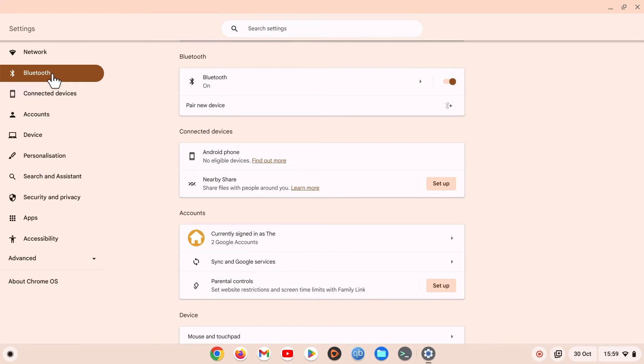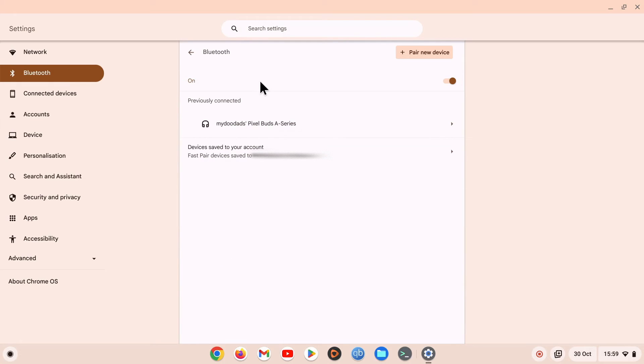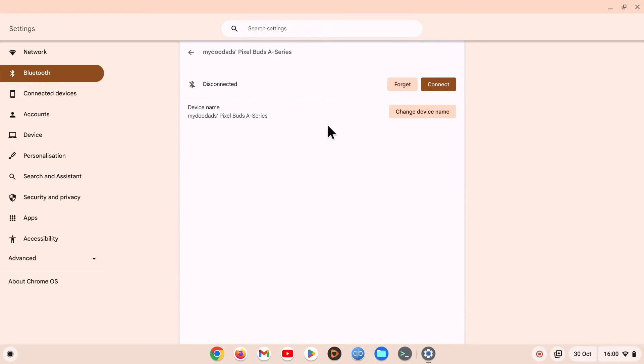By choosing Bluetooth in the main panel and then under the heading Previously Connected clicking on our Pixel Buds, we will find the location where we can remove the pairing between our buds and our Chromebook.